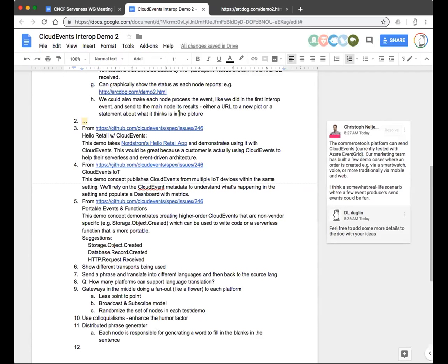I just had a look at Programmable Web, and apparently there are over 150 translation APIs out there. I'm sure a lot of those are pay-to-play, but there could be stuff there that people could use. So it sounds like when I send that note, we have two different applications to put in front of the group: one is the sentence translation from one language to another, and then we have the distributed phrase generator type of idea. Anything else you guys want me to put into the notes to solicit feedback on?